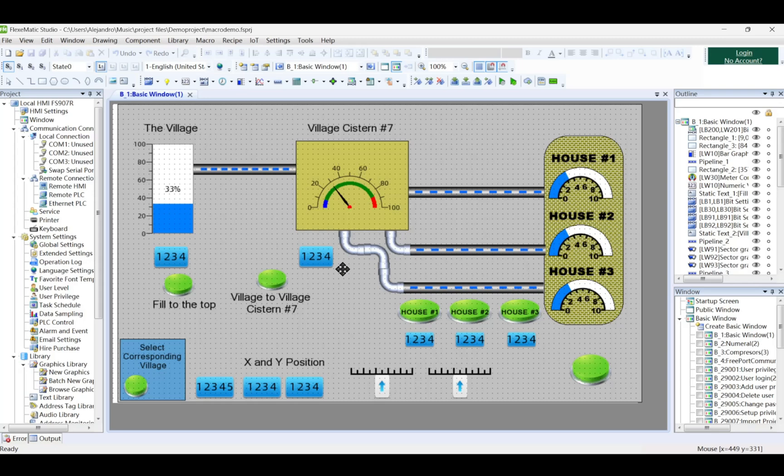That will be all for today. See you in the next tutorial of how to configure your HMI.